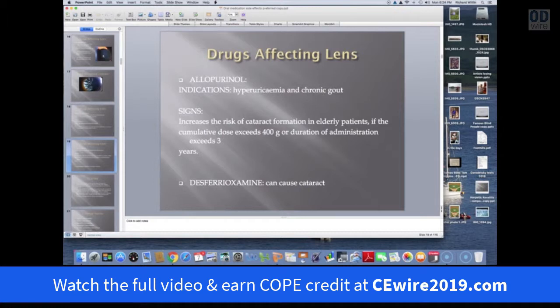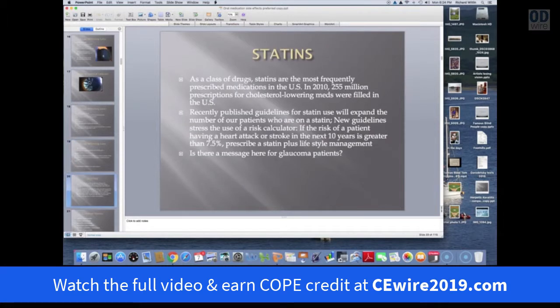Allopurinol is another agent that also needs to be considered — it's commonly used to treat gout. Let's talk about statins. There are probably lots of people listening to this who are on a statin. They are the most frequently prescribed class of medications in the U.S. In 2010, there were 255 million prescriptions.